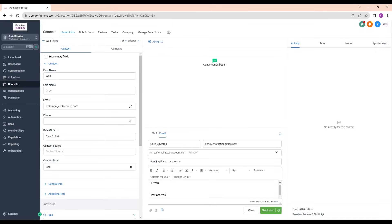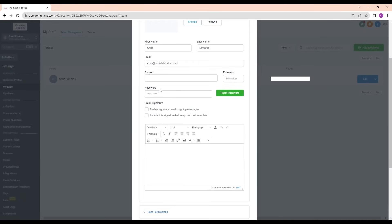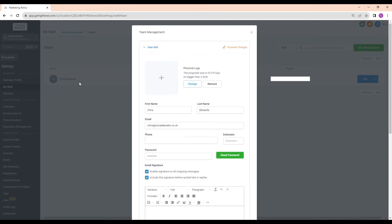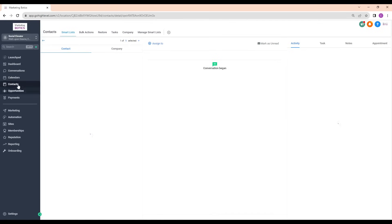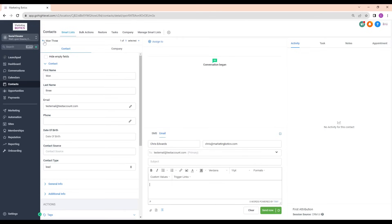As you can see, there's no footer or signature box by default, but I can add that. I go into Settings, then Staff, then Edit User Info, and down here I can give it an email signature and enable it on all outgoing messages. If you've got multiple team members, they can each have their own signature, and it will attach automatically when they're logged into their own account and sending via the contacts tab.